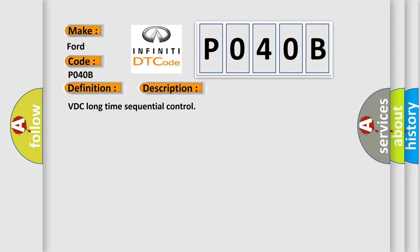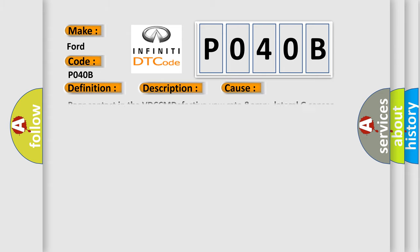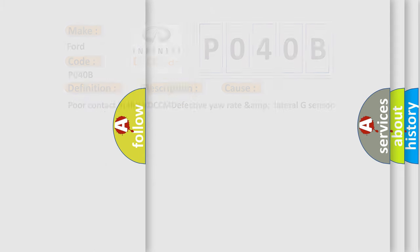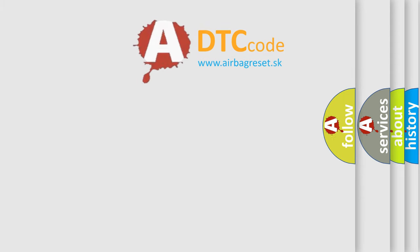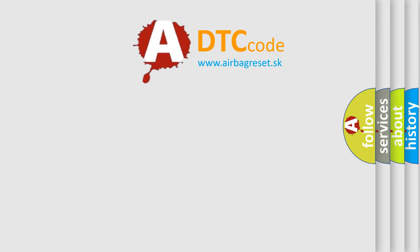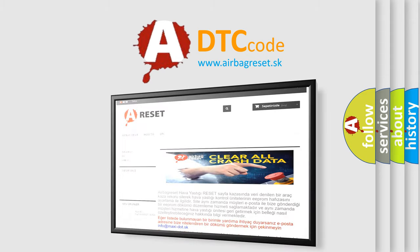This diagnostic error occurs most often in these cases: poor contact in the VDCCM, defective yaw rate lateral sensor. The Airbag Reset website aims to provide information in 52 languages. Thank you for your attention and stay tuned.